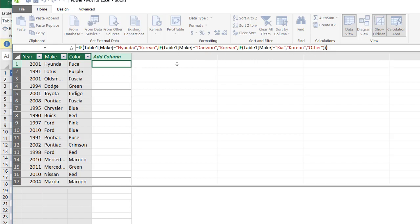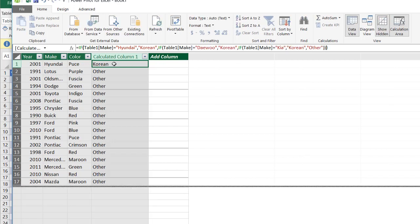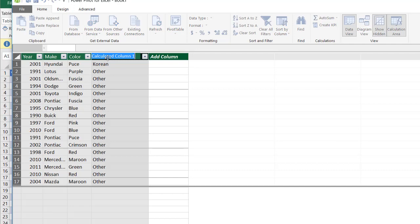And we're going to have our calculated column. Give this one a name. Let's call this Korean car question mark? Korean car, Korean or other. And we'll just put this if there so I know this is the if statement.